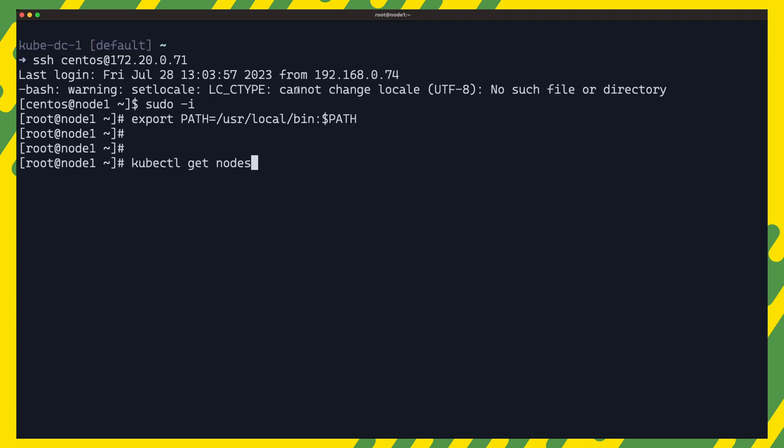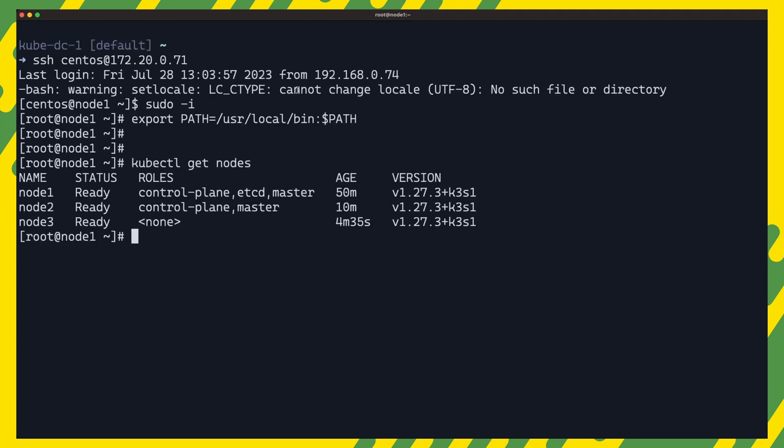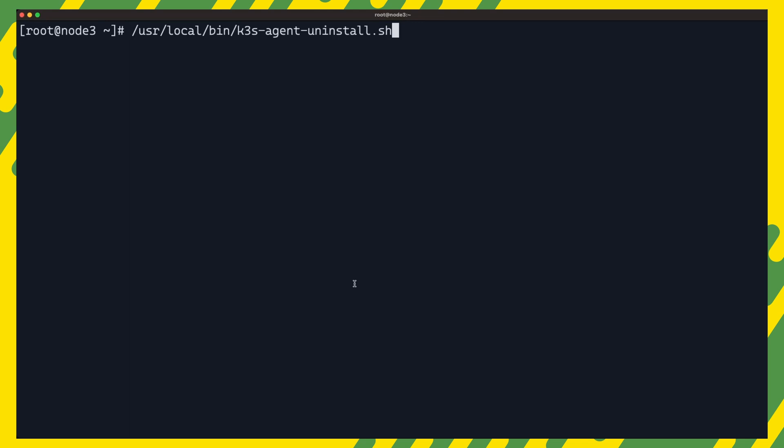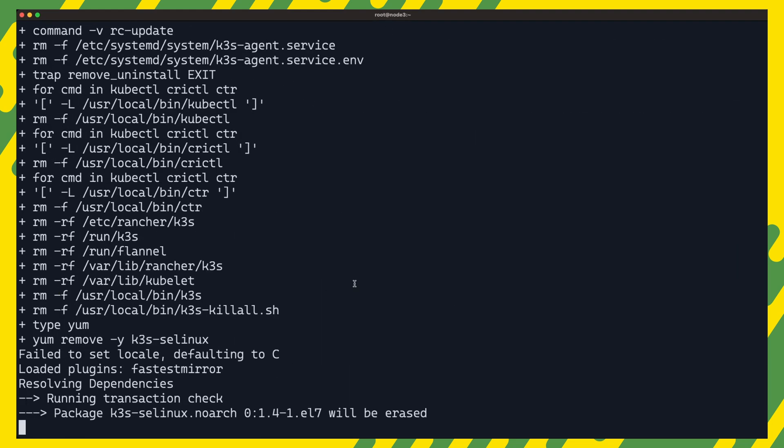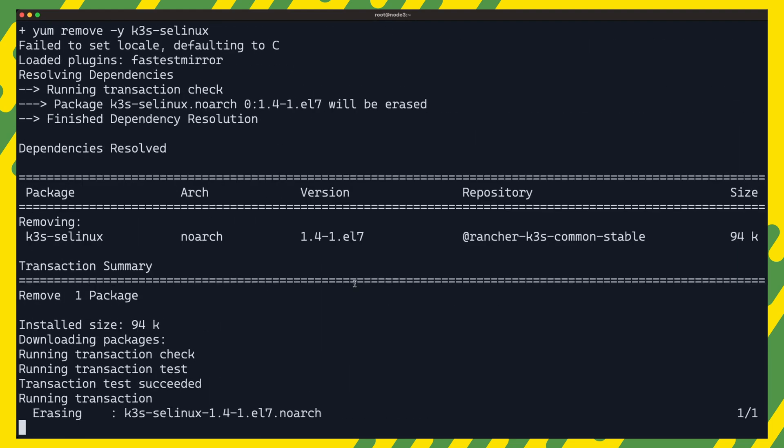Let's jump back to our first server node and run kubectl get nodes. And you can see we now have a healthy three node cluster. Now if you are done with the cluster and wish to tear it down, this can also be done easily with a single command which will completely remove k3s from your servers.